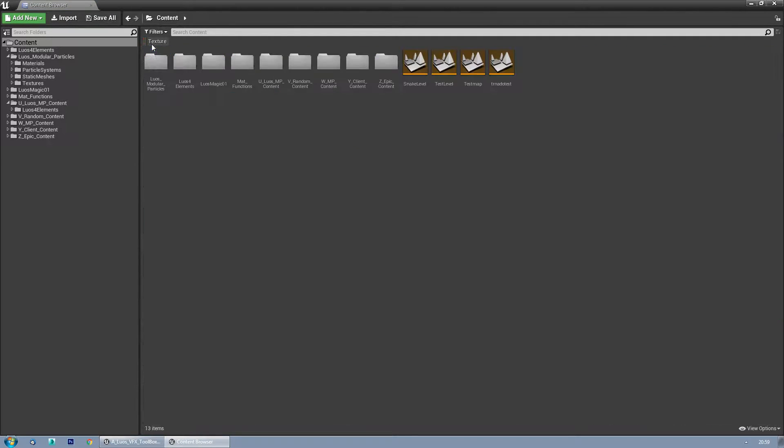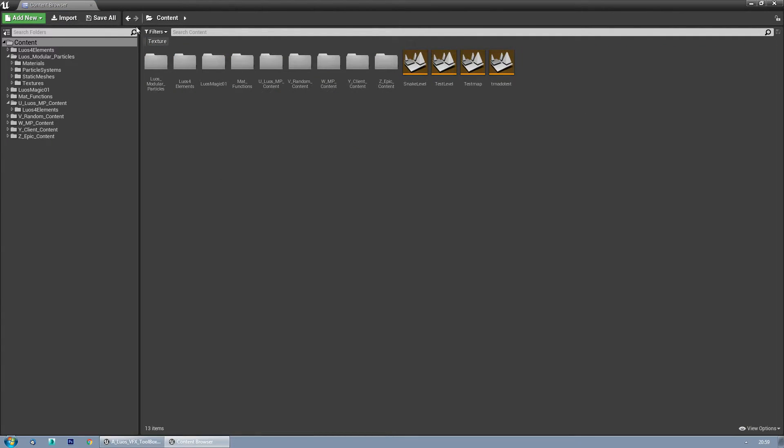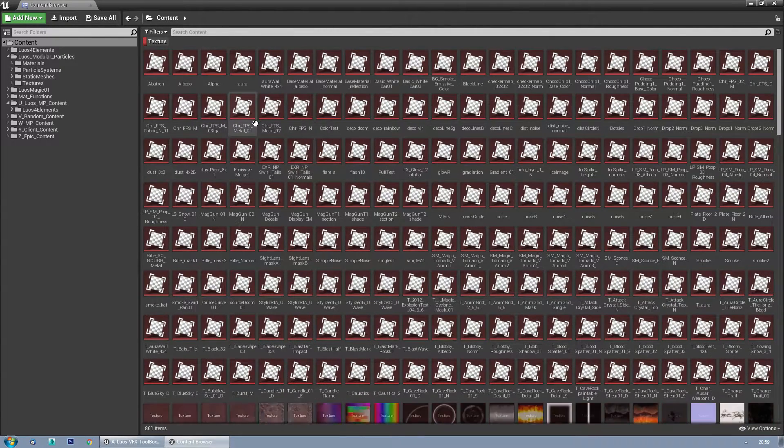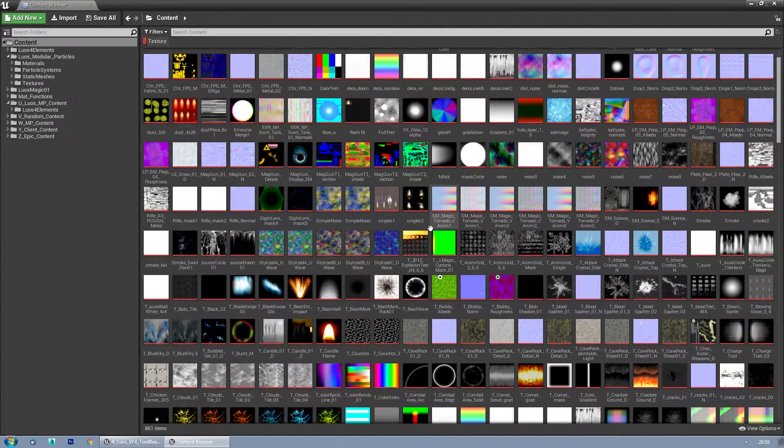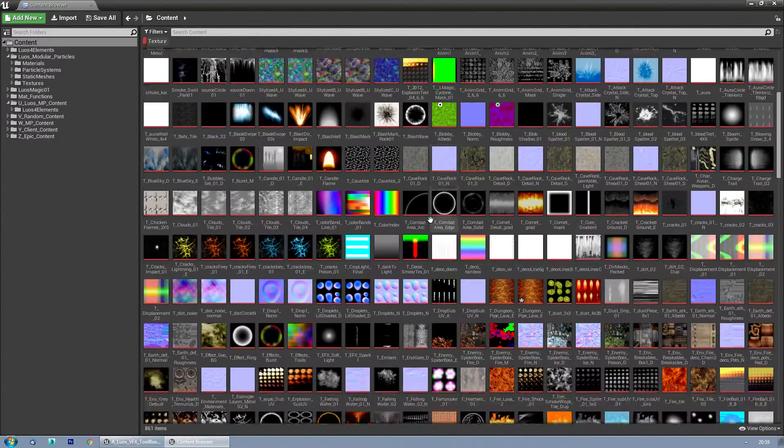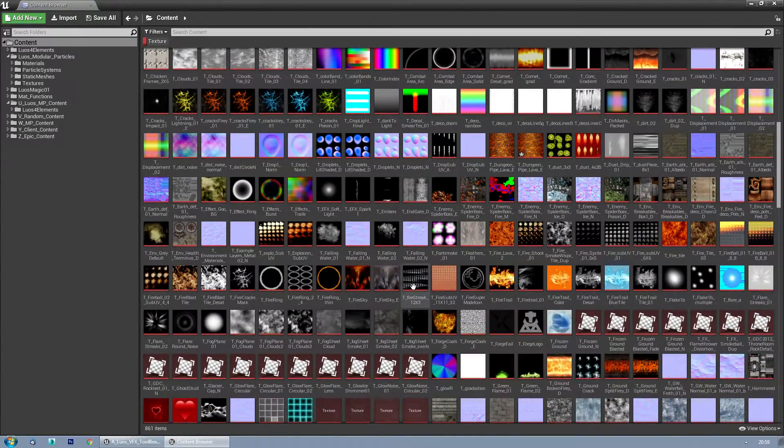This is my content browser, and I'm going to filter for textures. This can be done with any content, but I'm going to do it with textures.